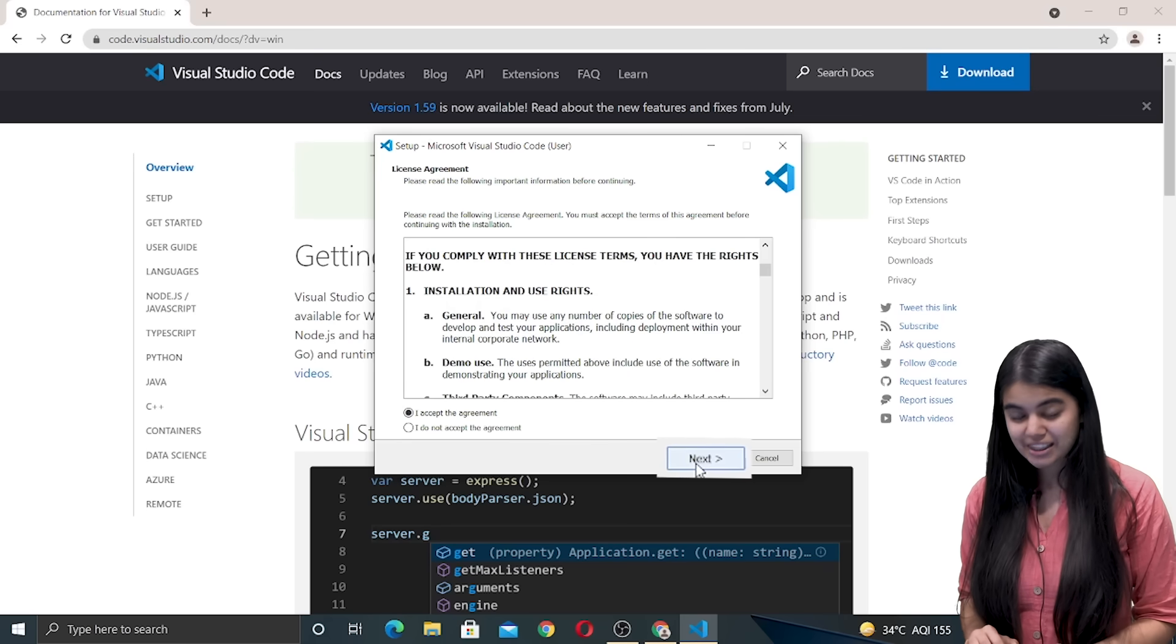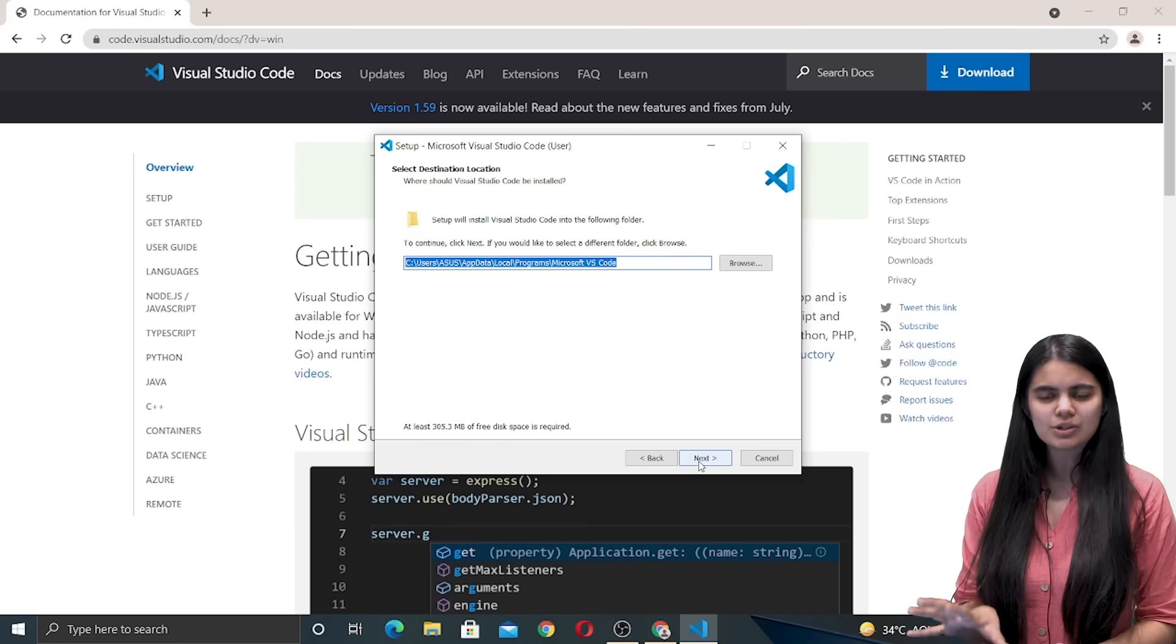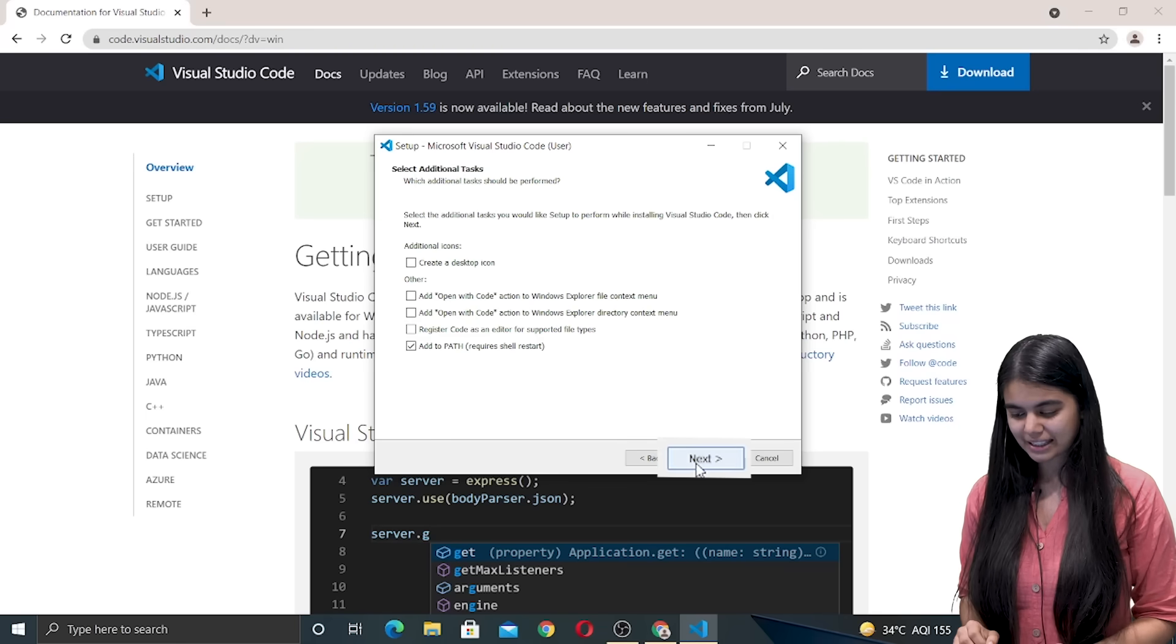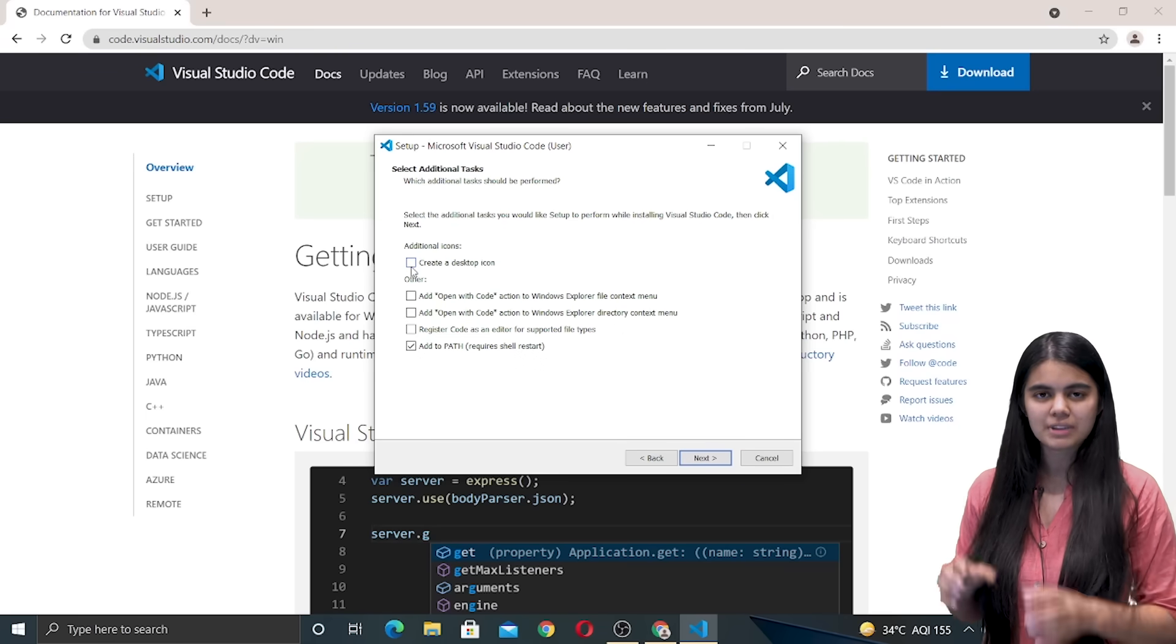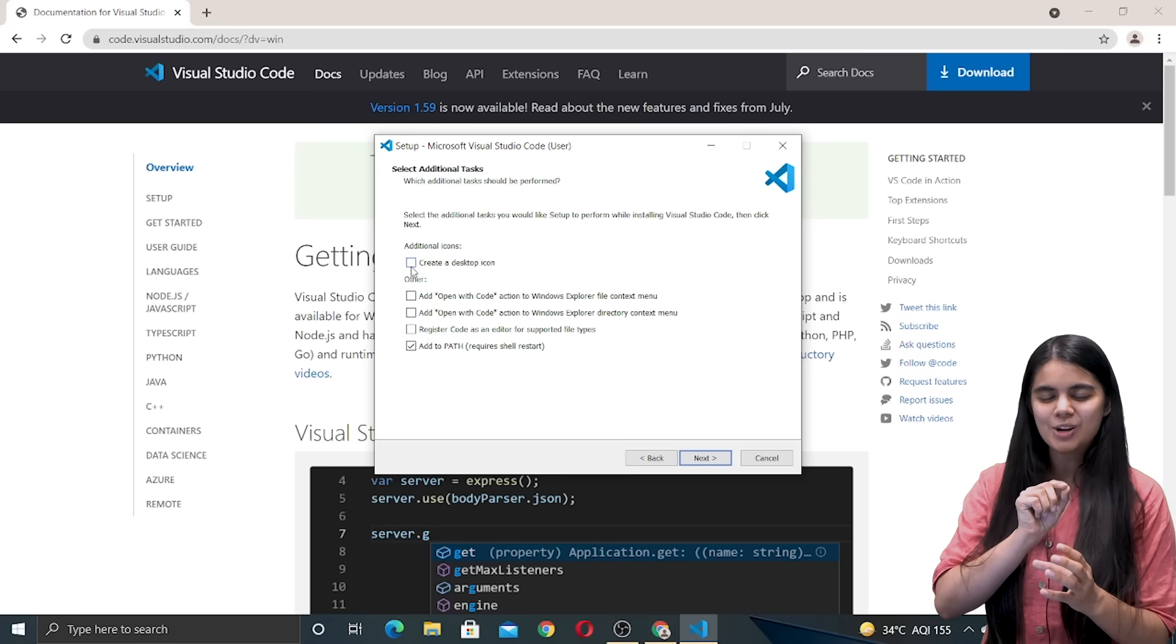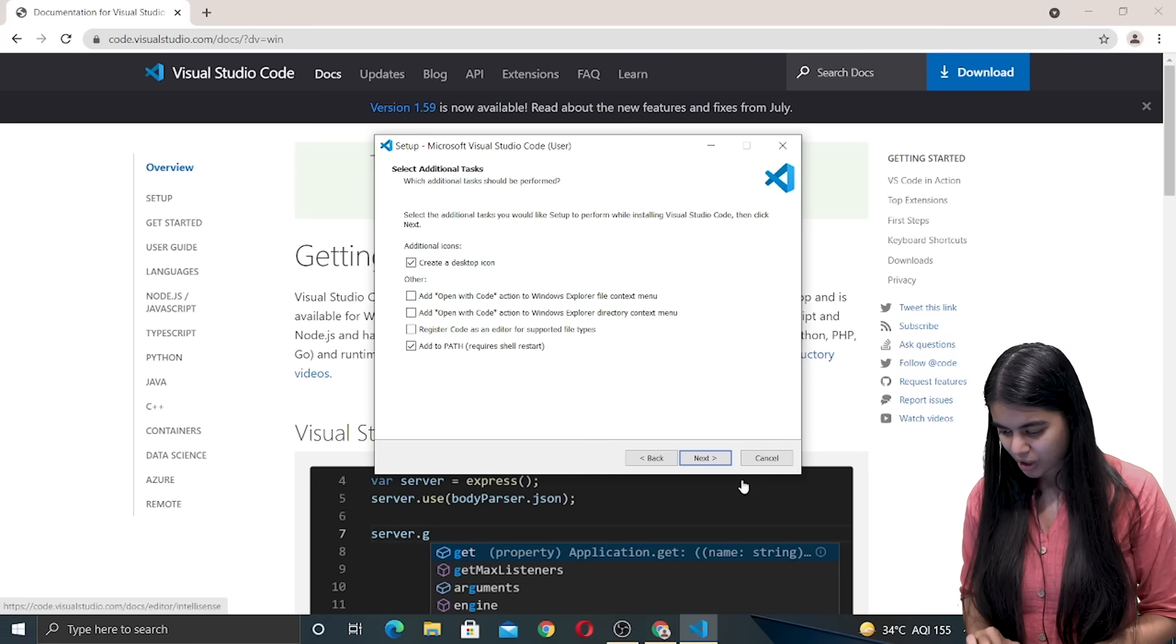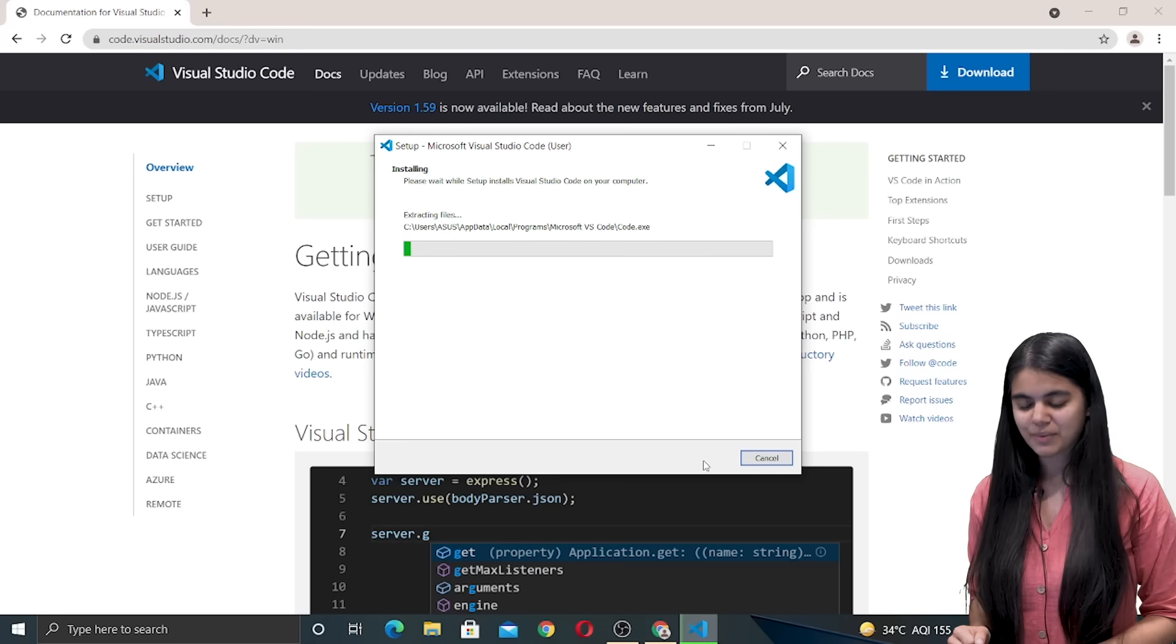We are going to click on this next button and we will keep the settings to default and click on the next button again. Click next again and if we want to create a desktop icon, that is if we want to access Visual Studio Code from our desktop from next time, then we can tick on this checkbox and then we have to go to next and finally install.